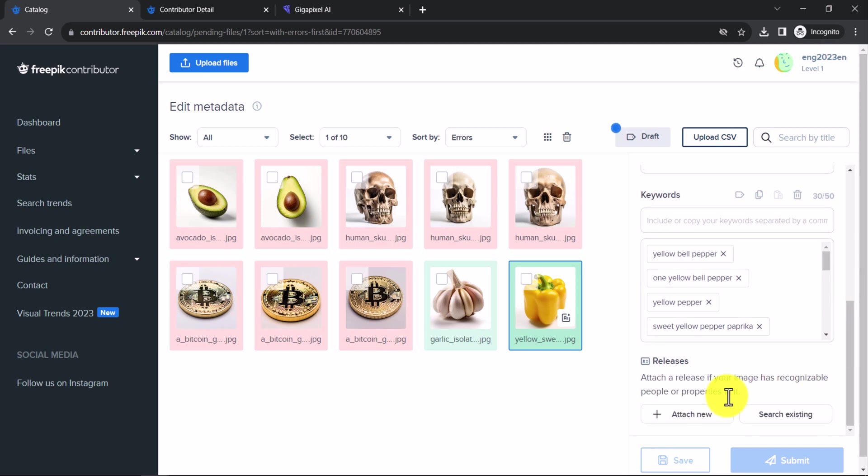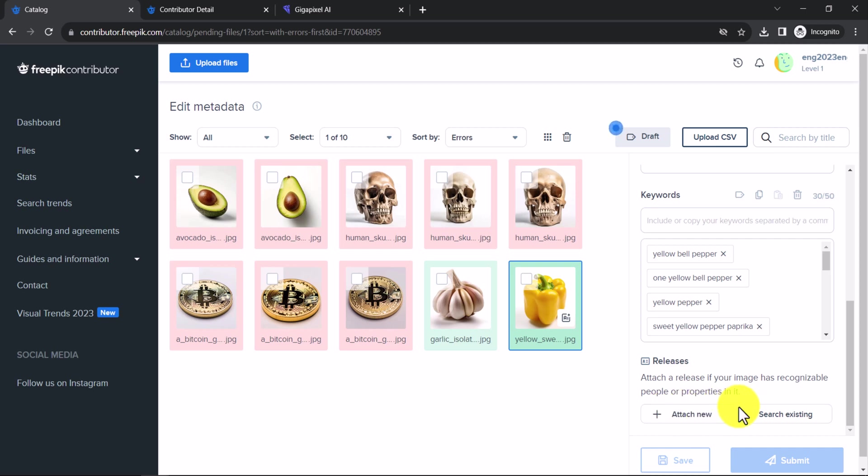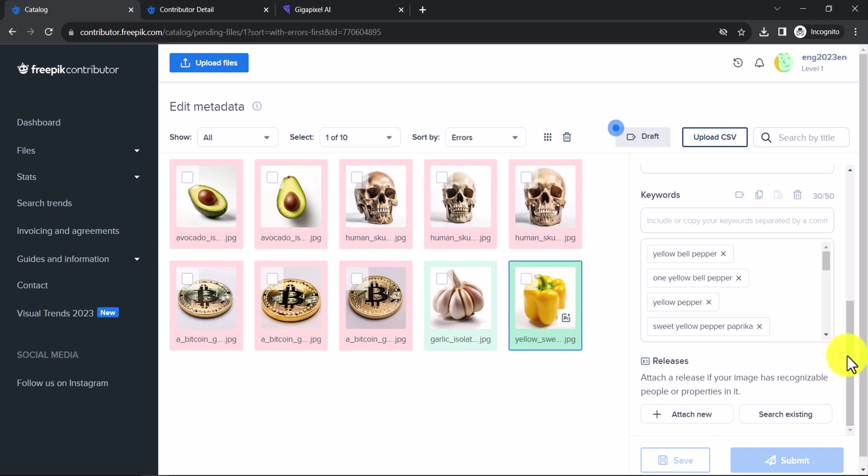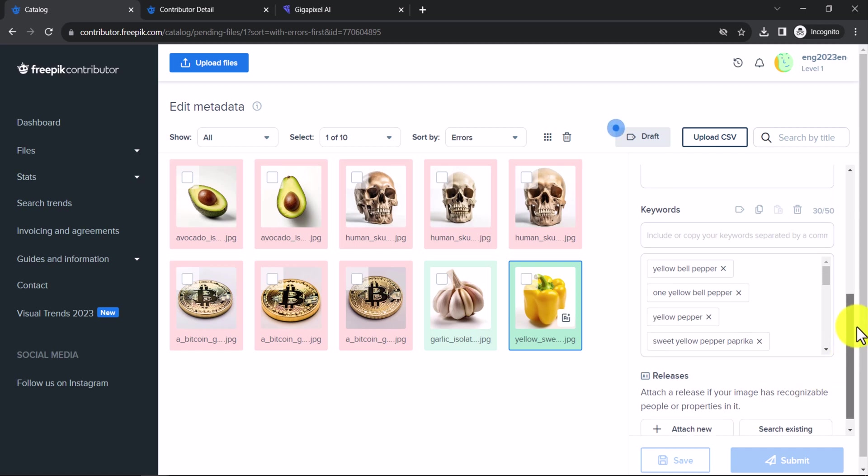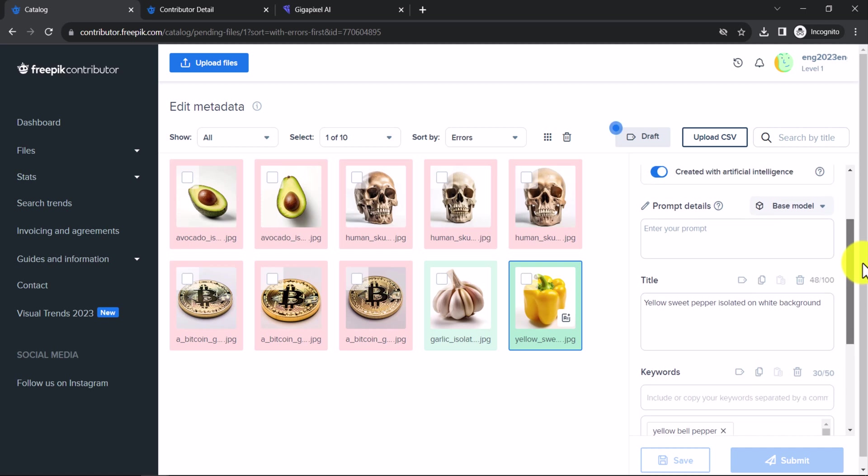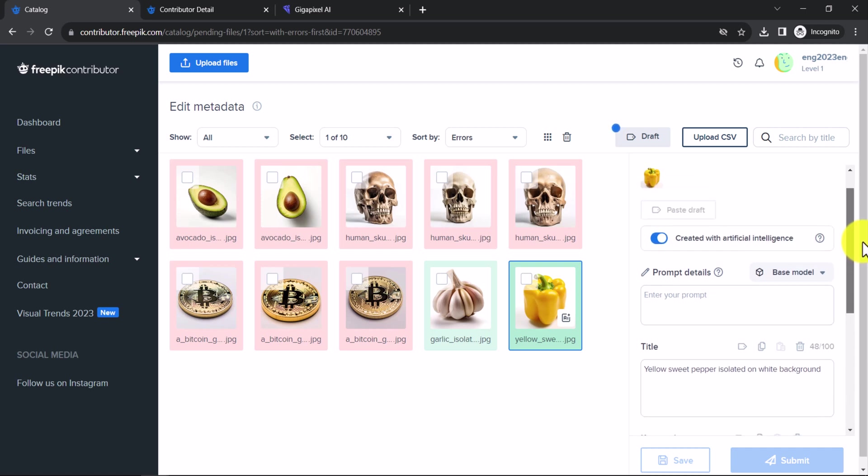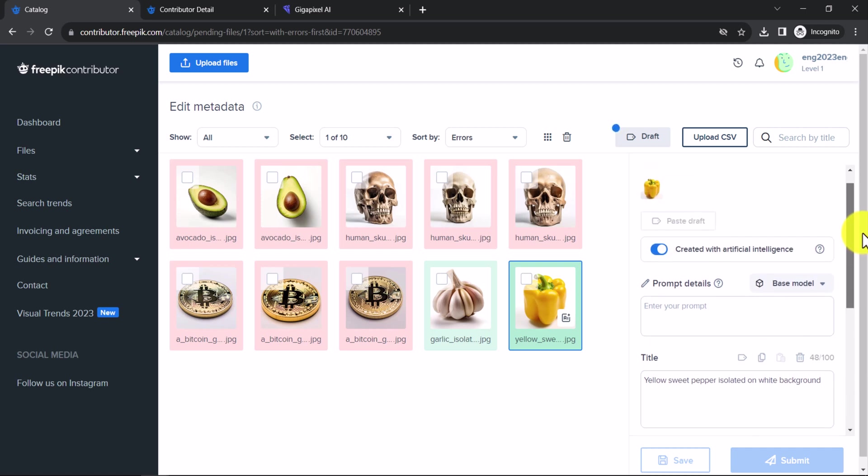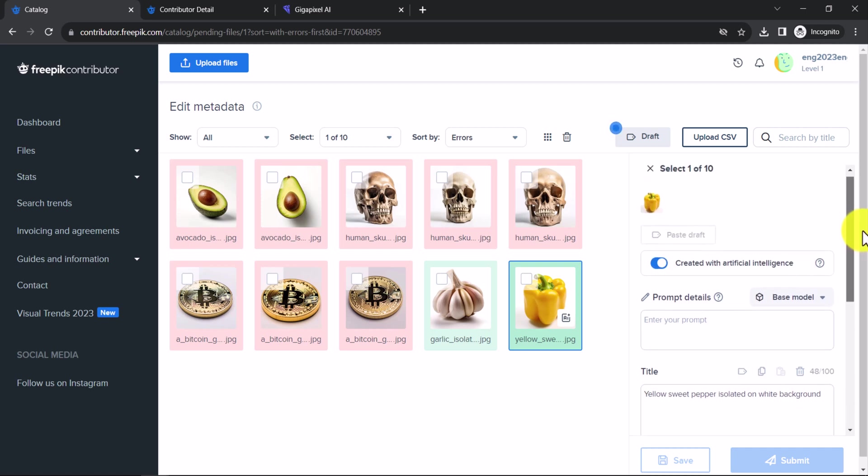You can add a release if your image has people or properties. A release is a document that gives permission to FreePick to use your image. You can find a template for a release on the FreePick website. Personally, I have uploaded AI images that have people's faces on them to FreePick without a release and they have been approved. However, I do not recommend uploading images that have people's faces or properties if you are not sure that they are not based on a recognizable person or property.